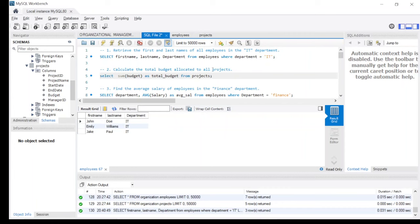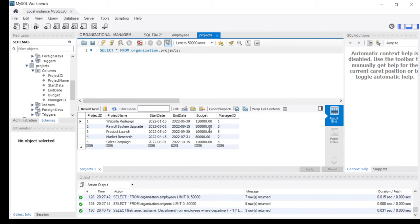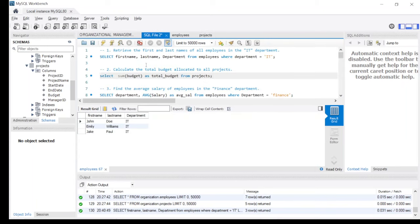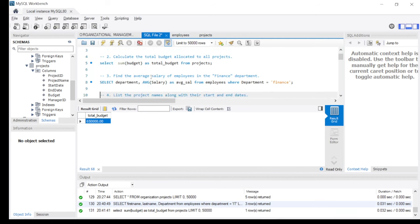The second statement is: calculate the total budget allocated to all projects. We check the projects table and do a sum of all the budget column values. The query is: SELECT SUM(budget) AS total_budget FROM projects. This is a very simple query and the result is 650,000 USD - that is the total budget the company has declared for all projects.